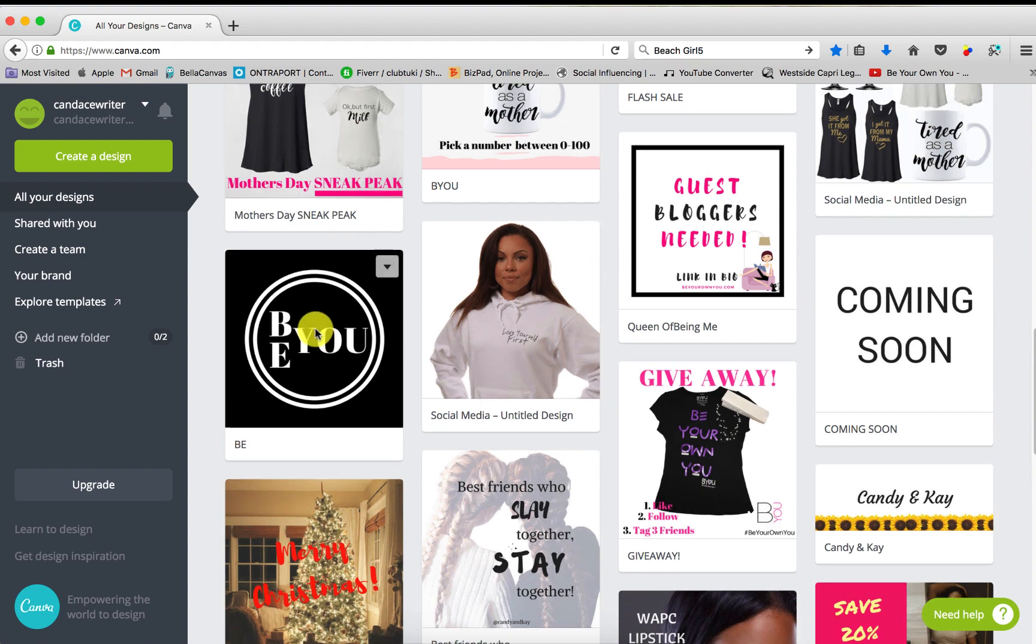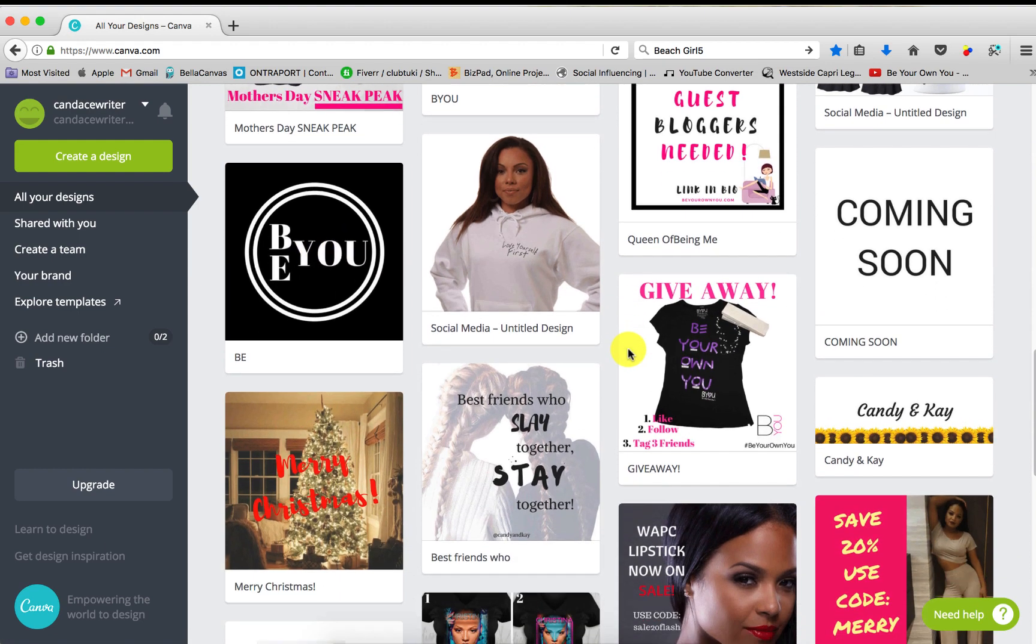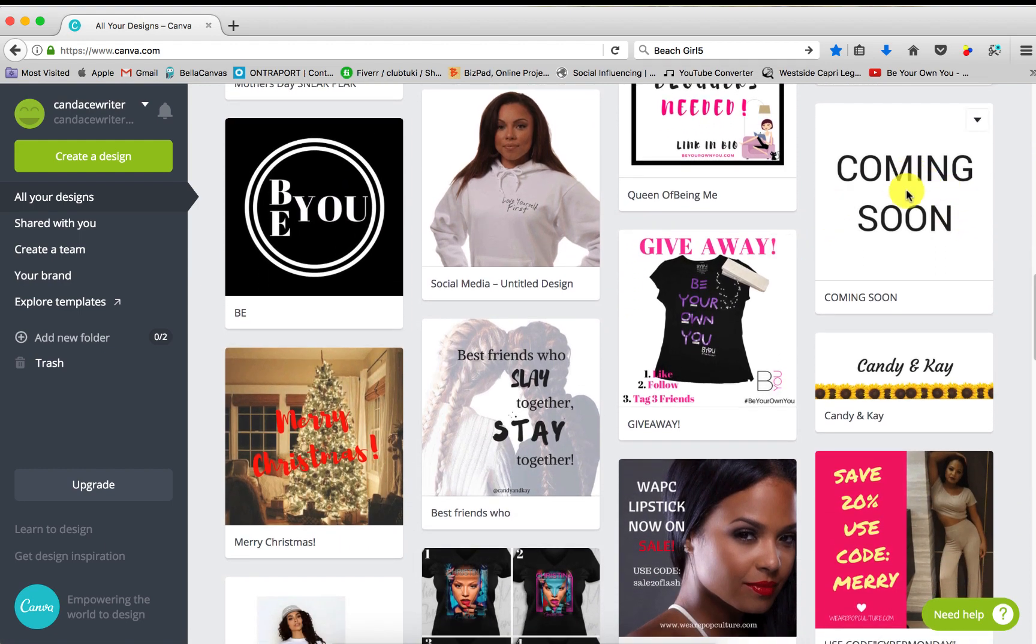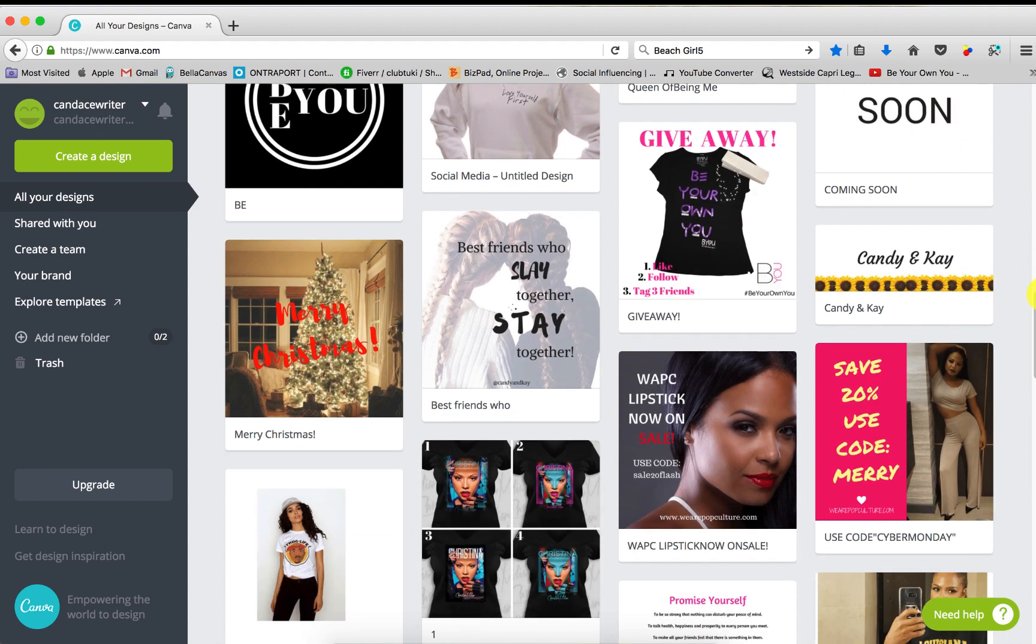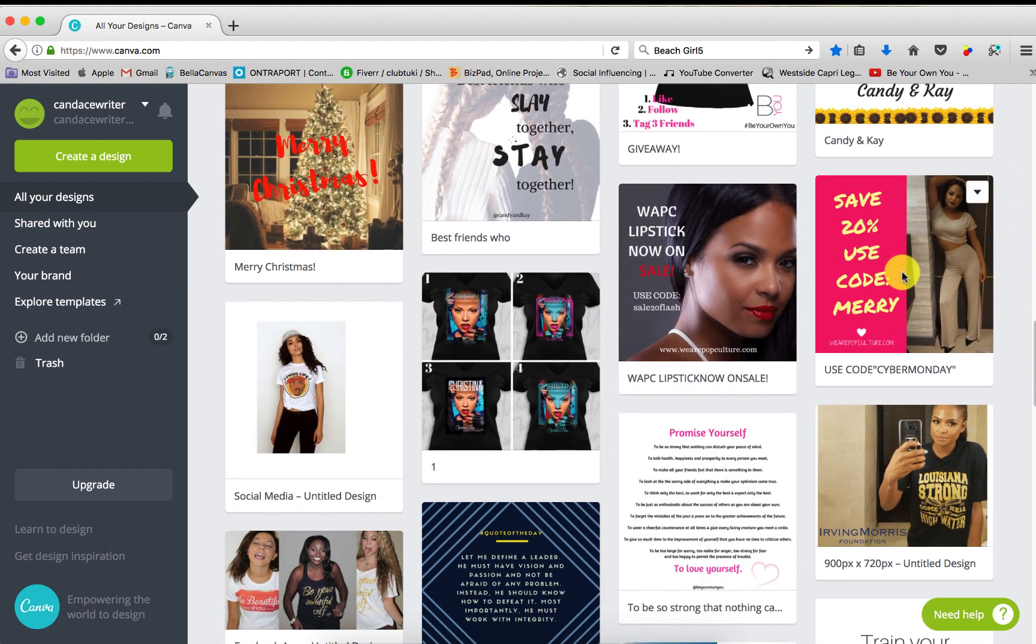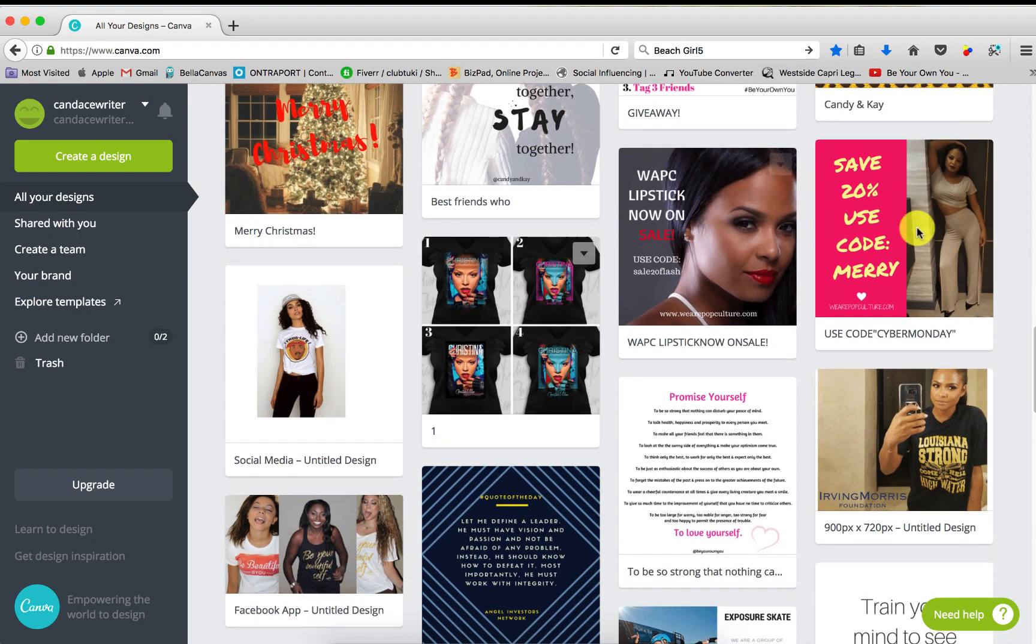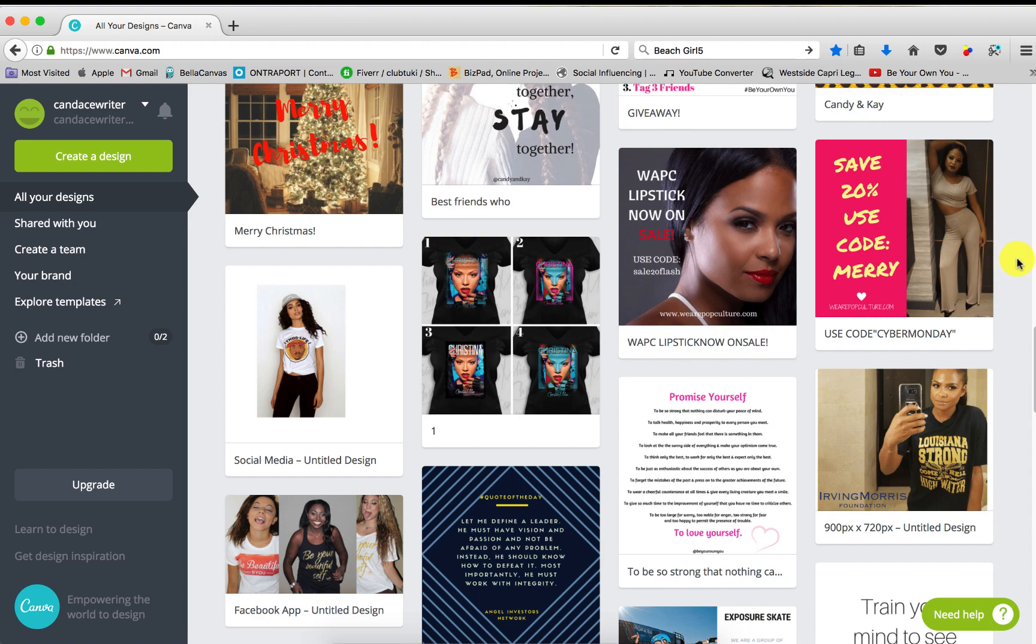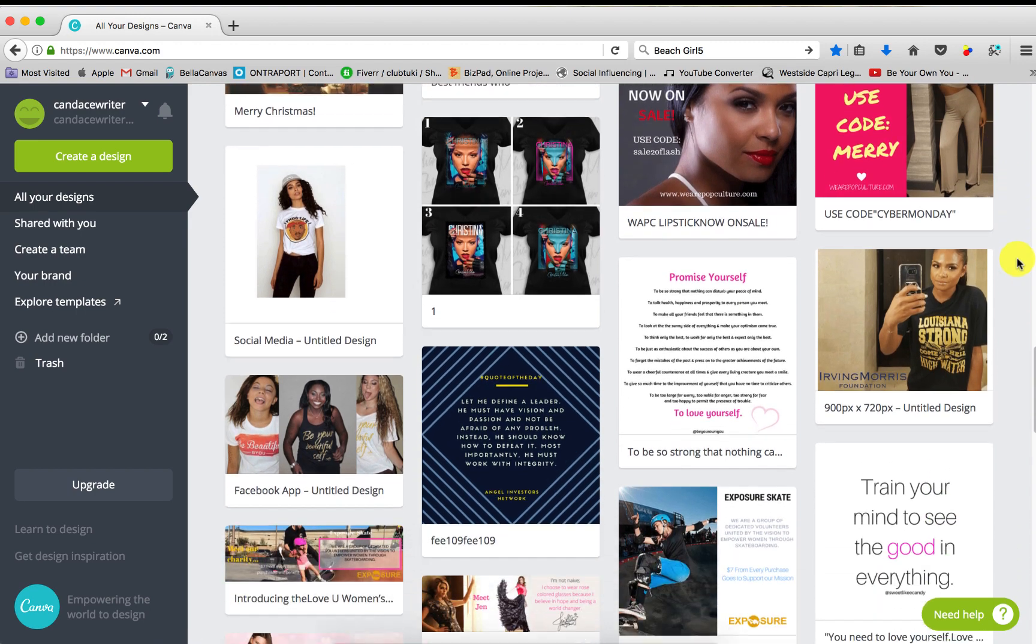I made a logo on here, coming soon, sometimes you need that for your websites. Some more promotional posts, save 20% use code Mary. So these are really appealing to the eye and these were so simple to make here on Canva.